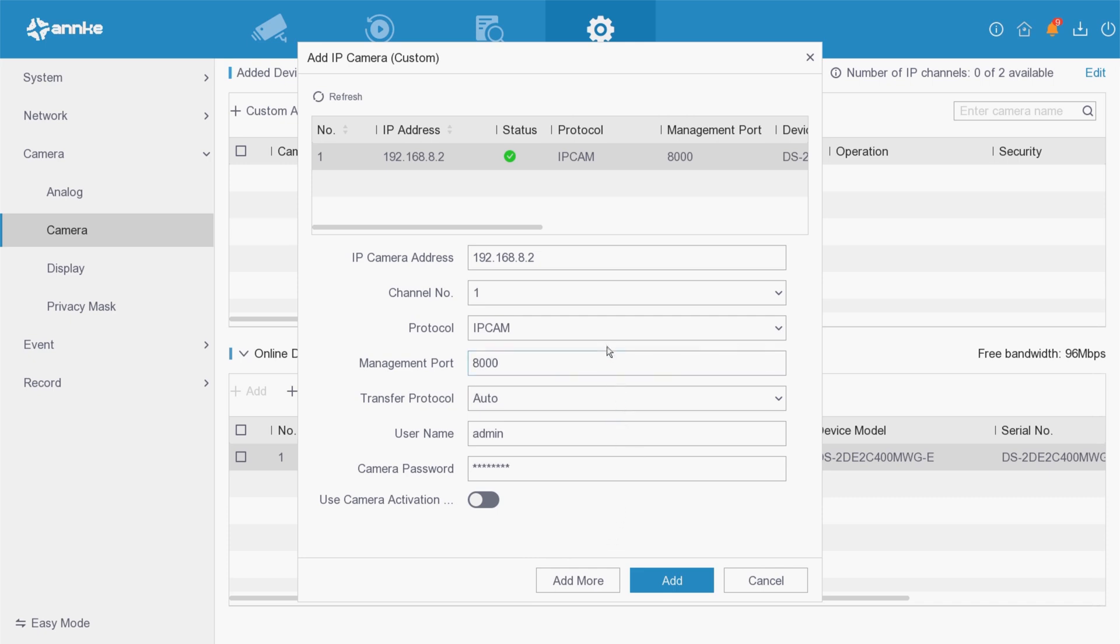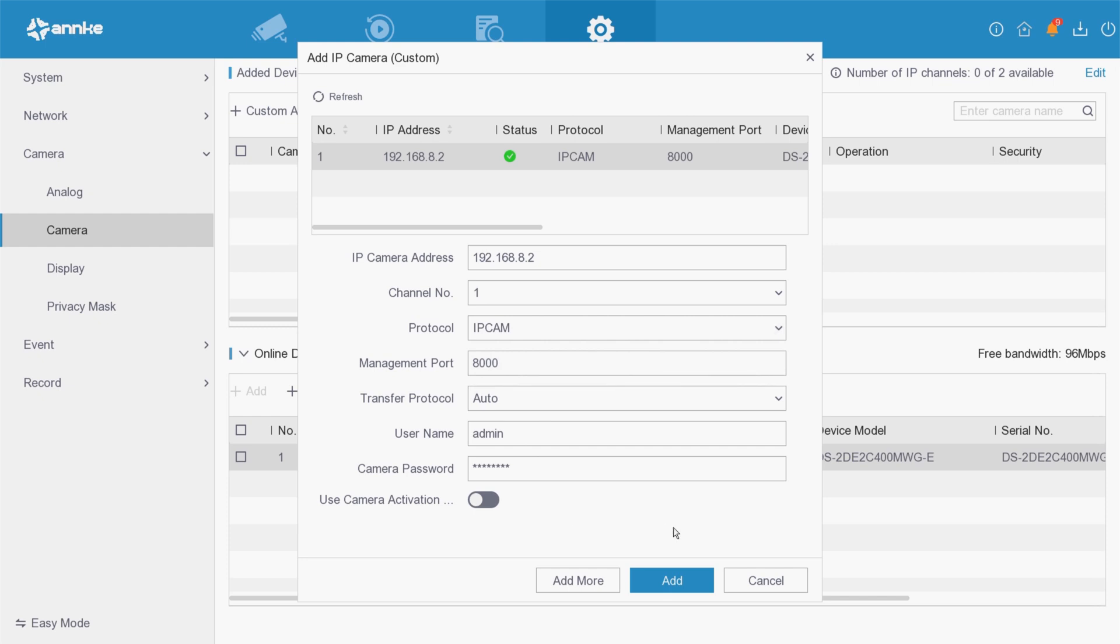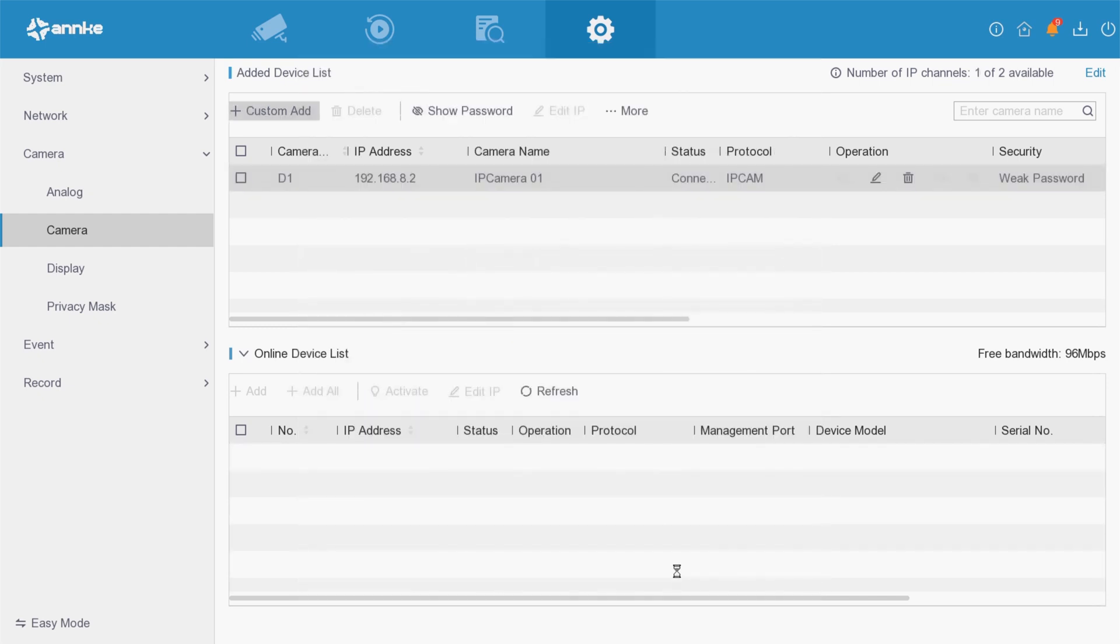The status of the successfully added IP camera will be displayed as a green check mark. You can always refresh and do it again for custom adding any more IP cameras.